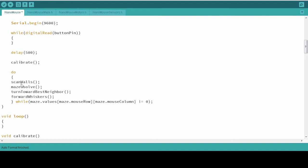So what's happening here is we're going to keep repeating these commands as long as wherever the mouse is at in the values array is not equal to zero. Basically, it's not at the end. As soon as it is at the end, it will jump out of this loop and it will be done solving the maze because it's at a zero.